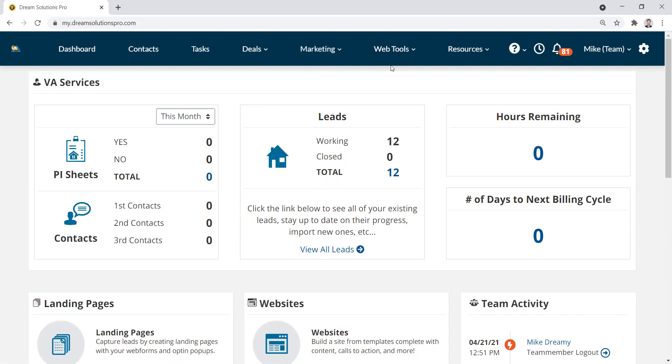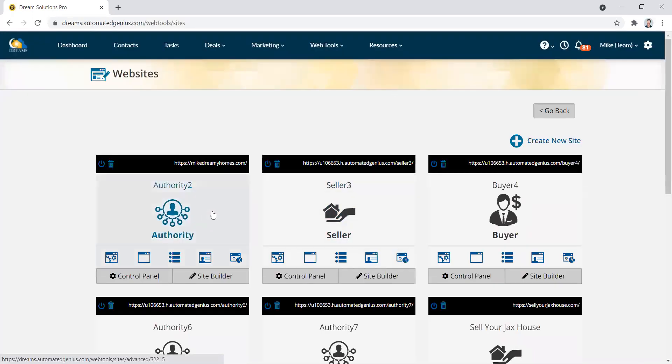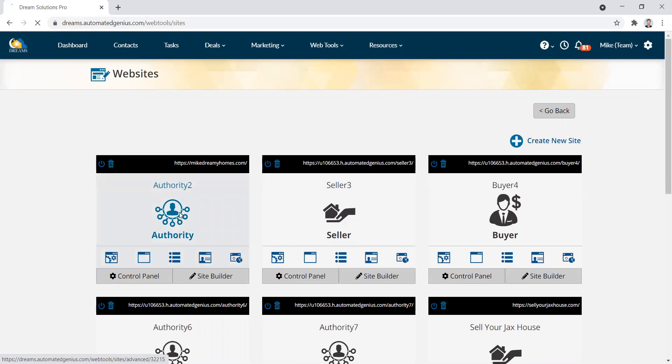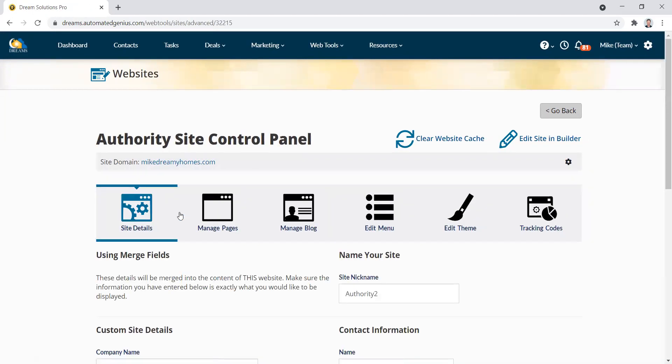So I'm on the Dreams dashboard here and if we go to web tools, first I'm going to show you how to add it to your website. So we click on websites. I've got a couple of websites here. I'm just going to grab one of them here and click on it and you'll see a few different tabs here.